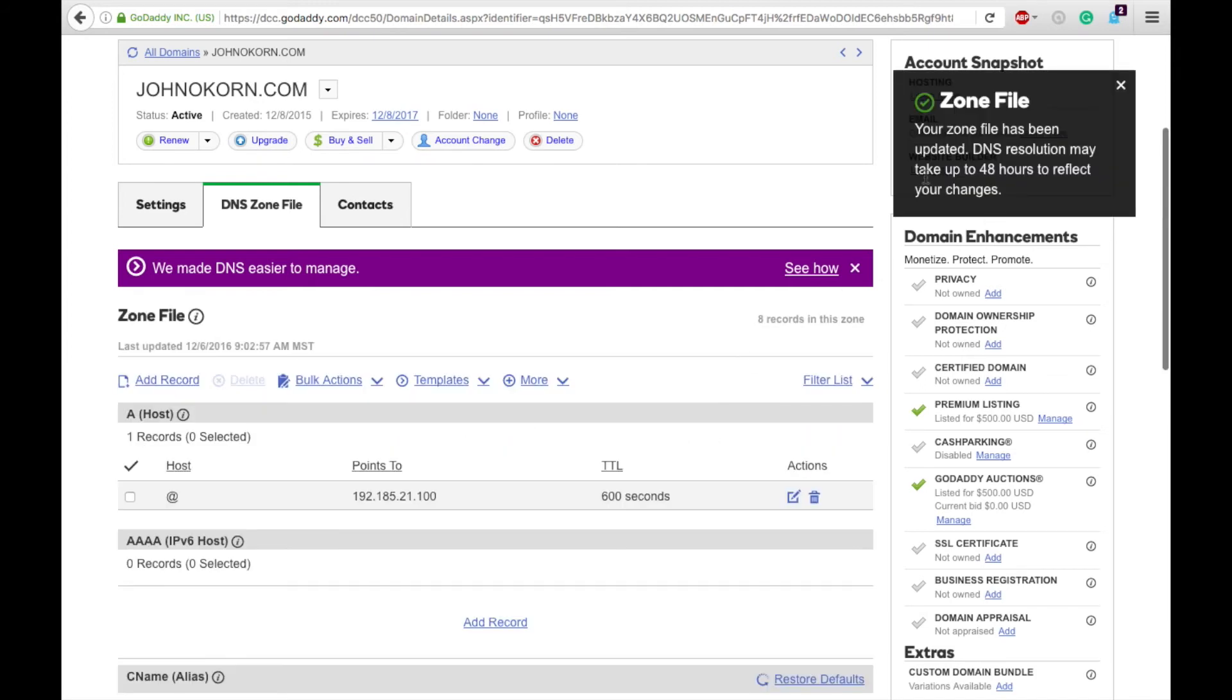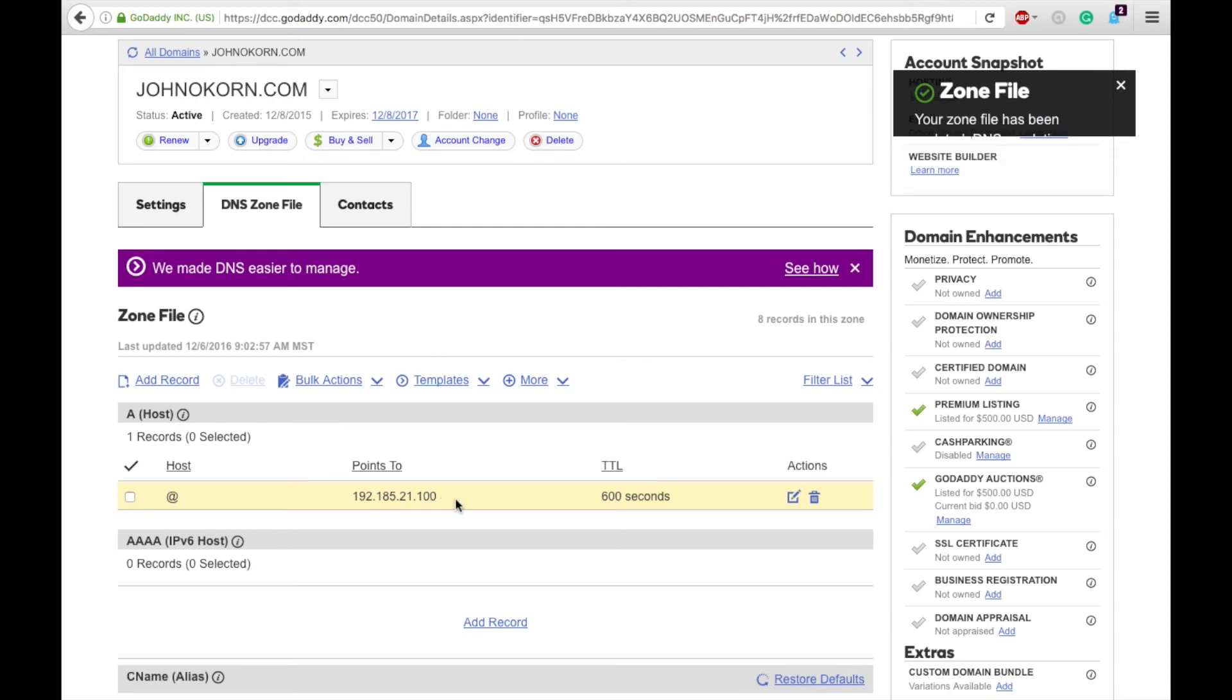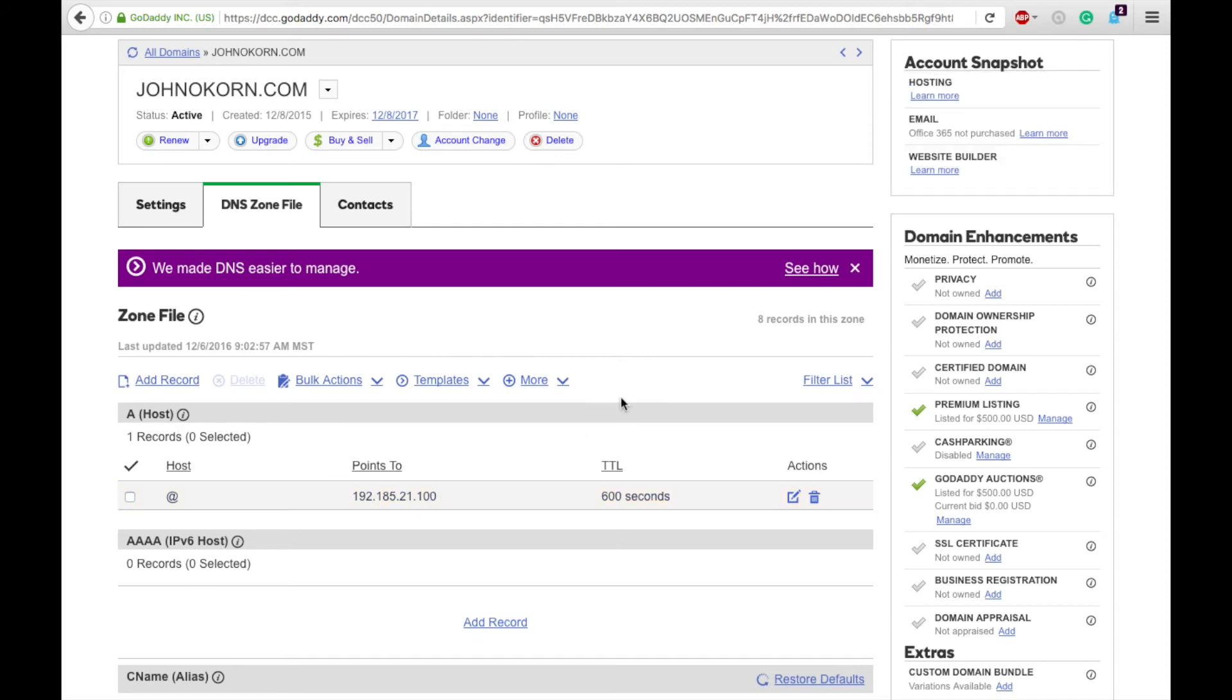And you'll see it could take 48 hours. Usually it's about 15 minutes. You can see here mine already has reflected the change, however it may not be fully compatible with the change connected to my hosting.